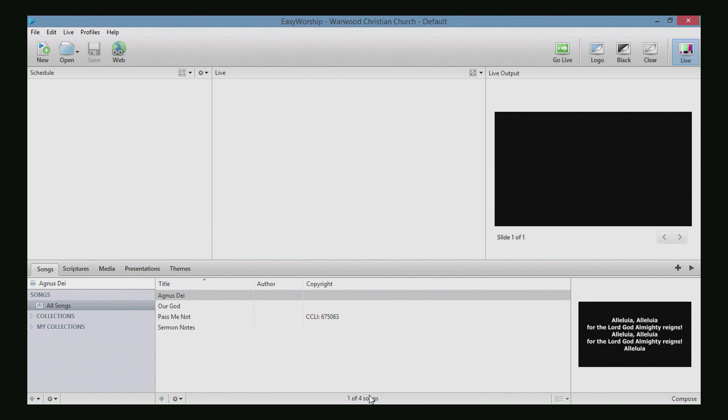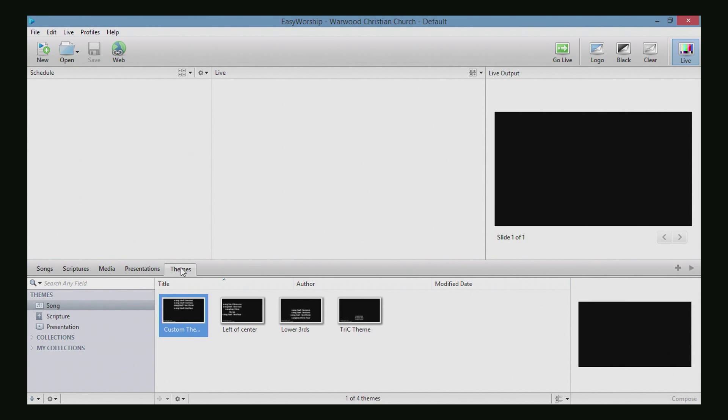Well, what you want to do is work with themes. Something that's brand new inside of EasyWorship 6 is the themes option.